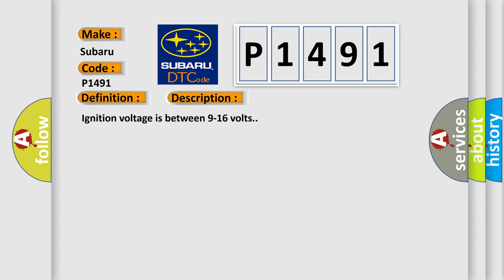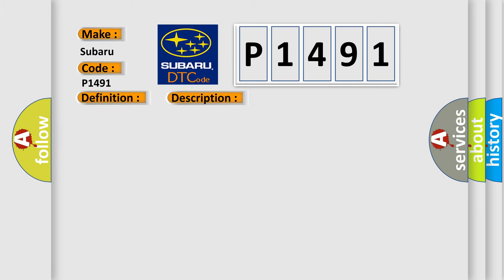Ignition voltage is between 9 to 16 volts. This diagnostic error occurs most often in these cases: